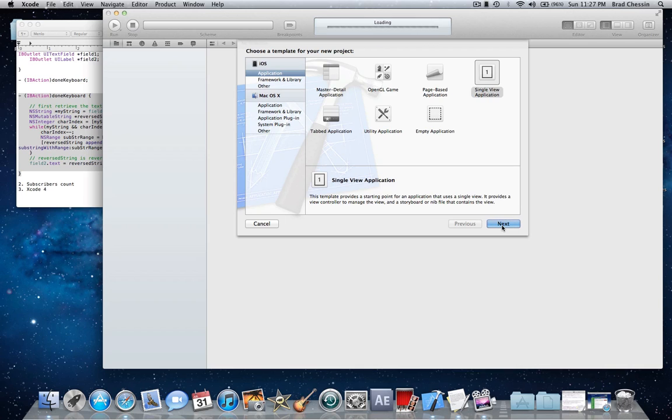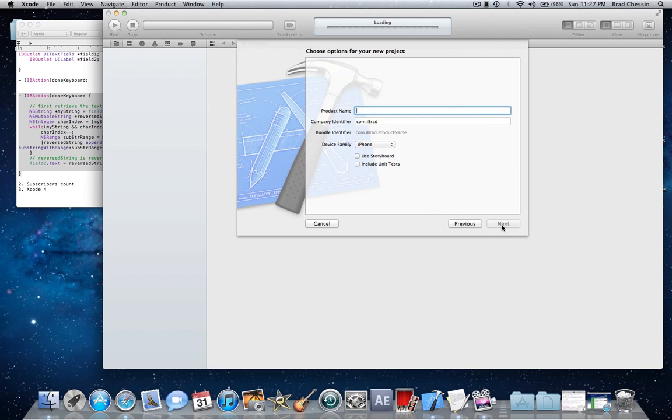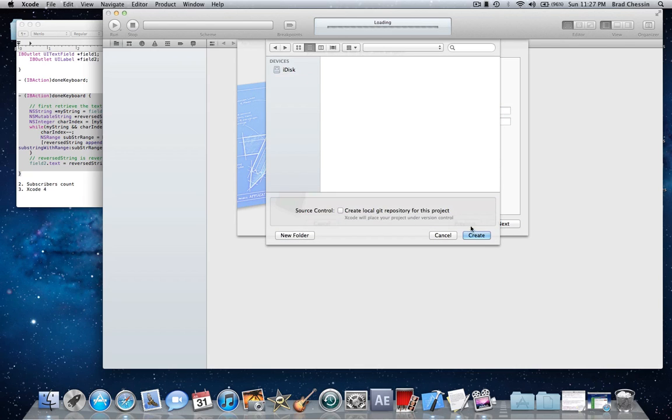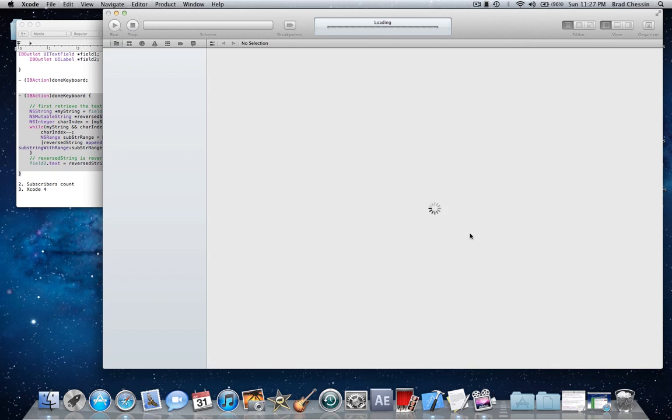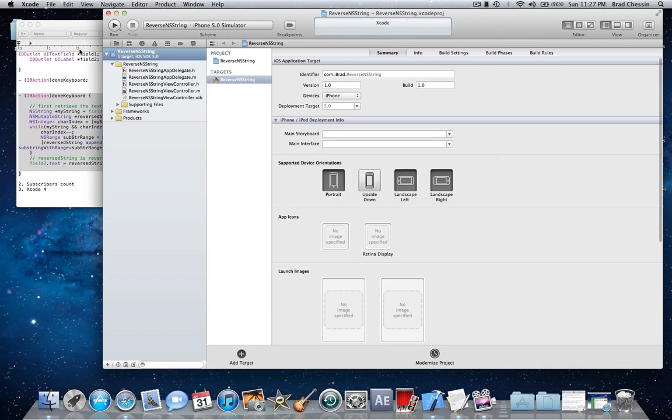I'm going to start out by using a single view application, and I'm going to name it reverse NSString. Okay, yep, put it in there.